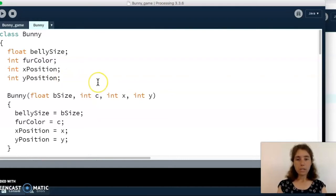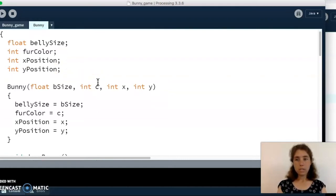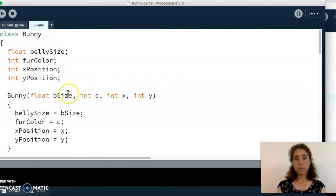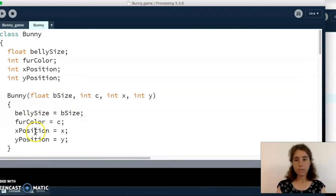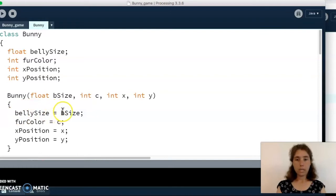Then we've got our constructor with one parameter for every field, and we use those parameters to set our fields. The syntax always goes: field, equals sign, parameter — so that gives the value of the parameter to the field.